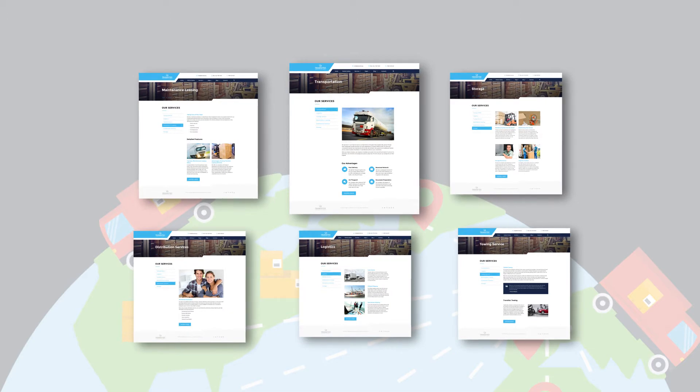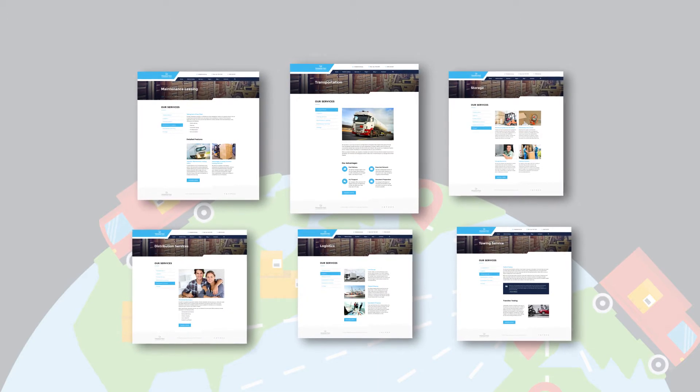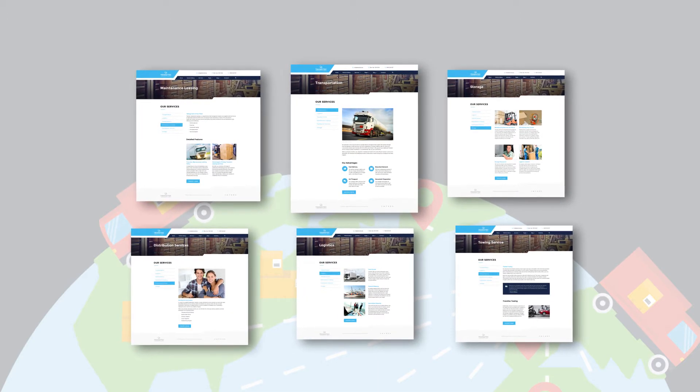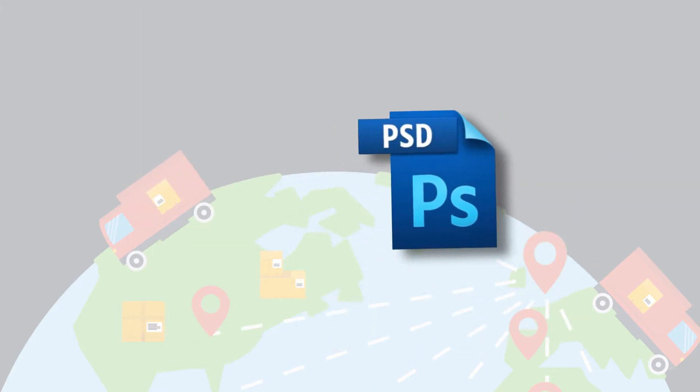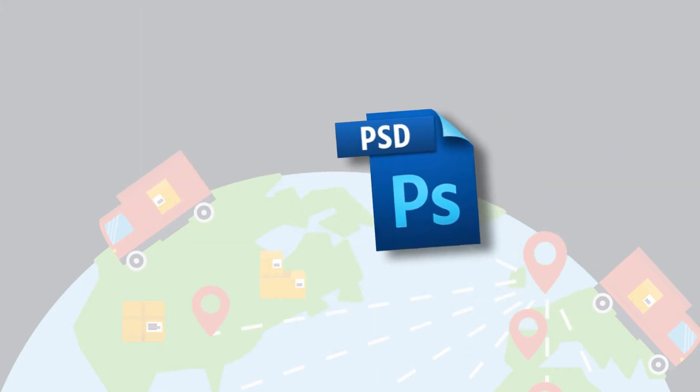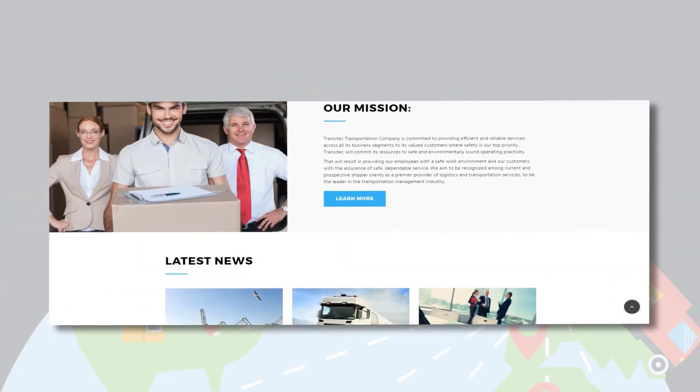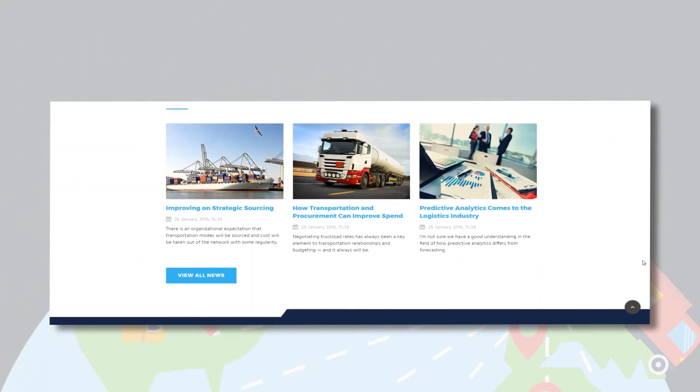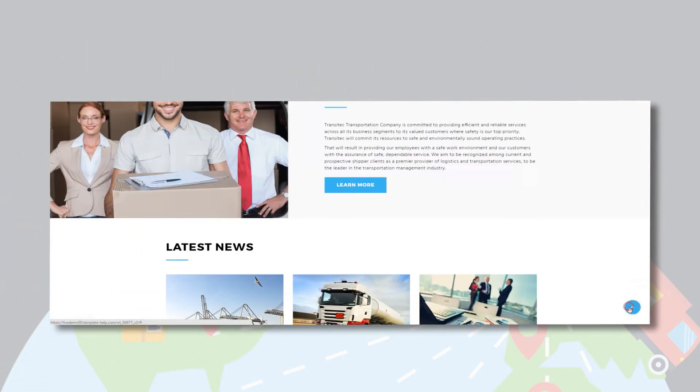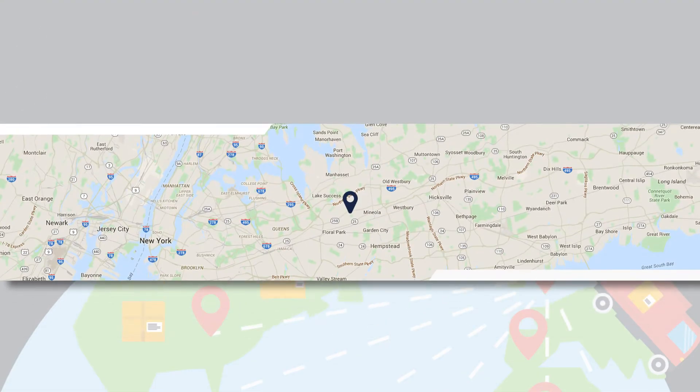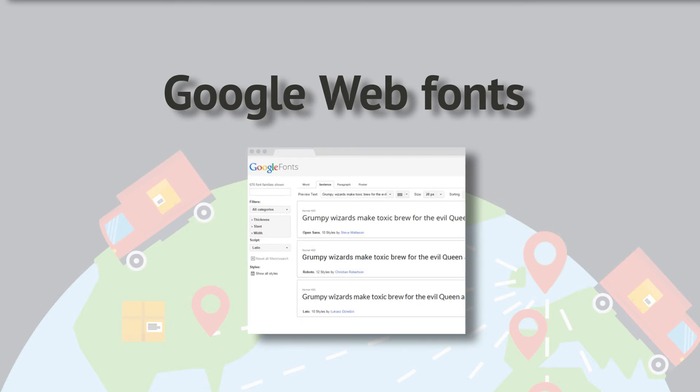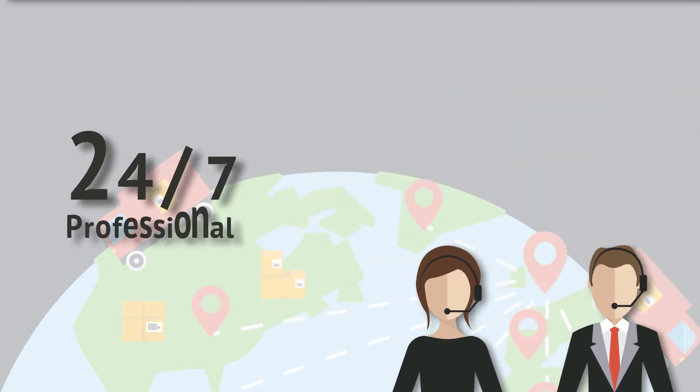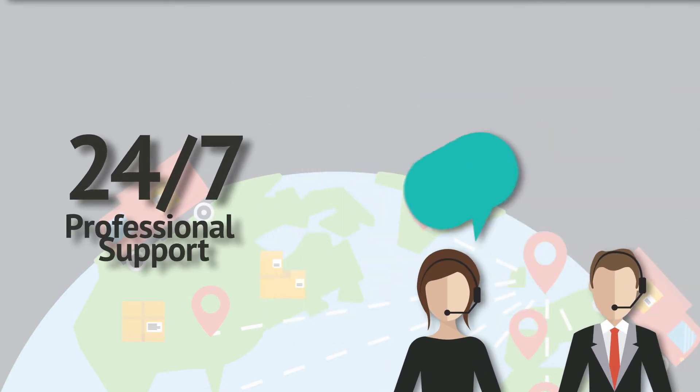All the features like sliced PSD, back-to-top button, dropdown menu, favicon, Google Map, and Google web fonts will make it even more suitable for your project. As always, you get our support.